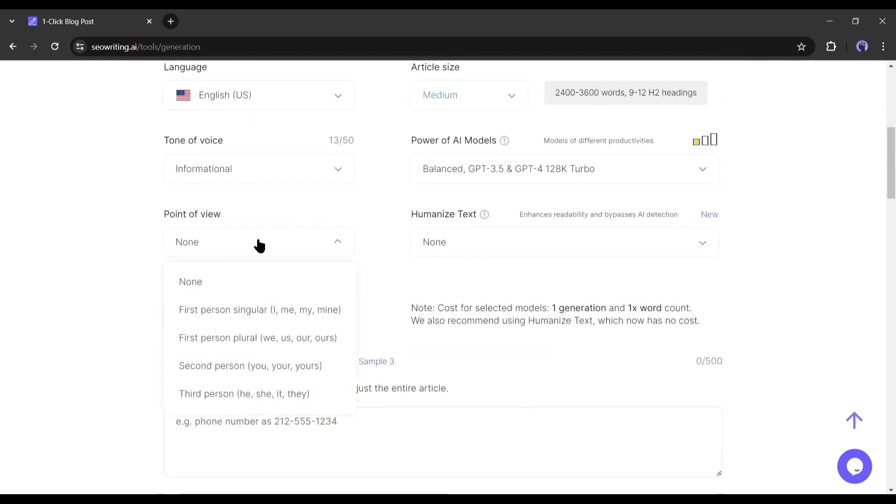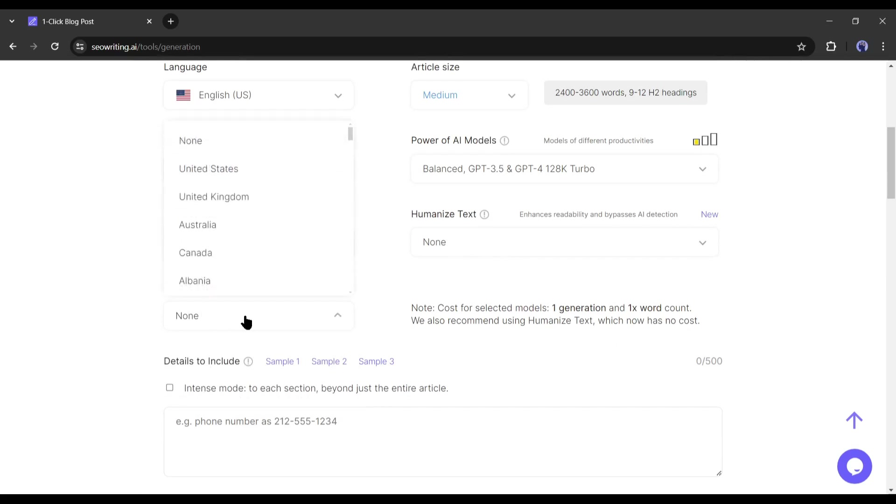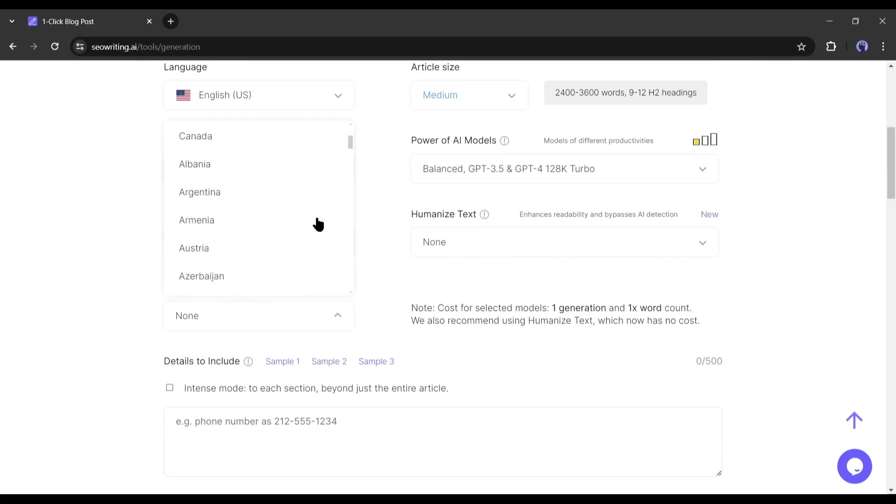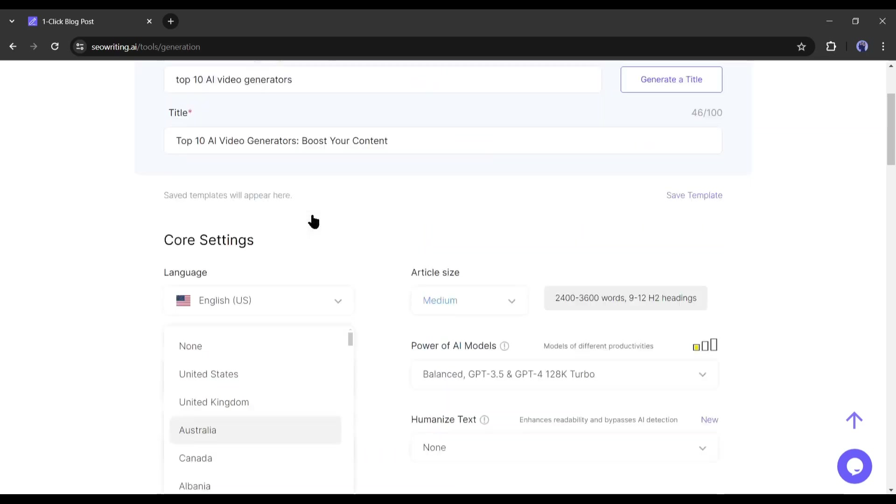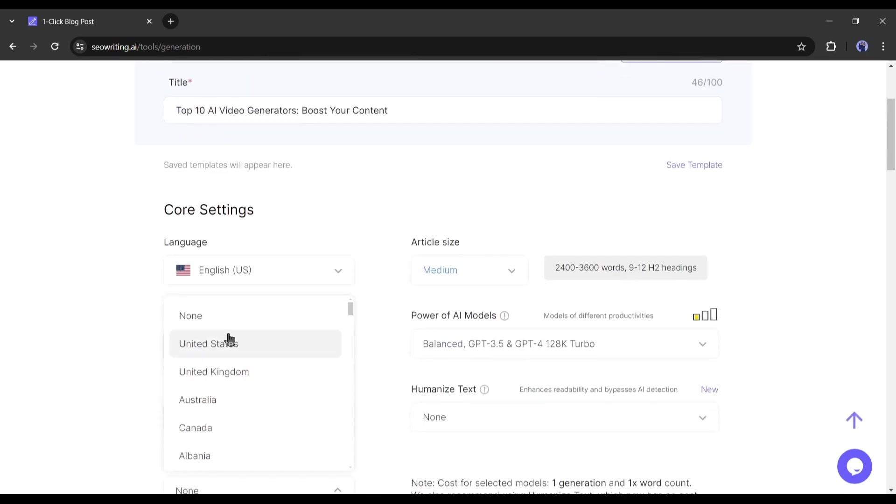Next, the point of view. If you want to write the article in a specific point of view, then select from here. I am skipping it this time. After that, if you want to write an article for a specific country, then this target country option is for you. It's a very important feature for local SEO.